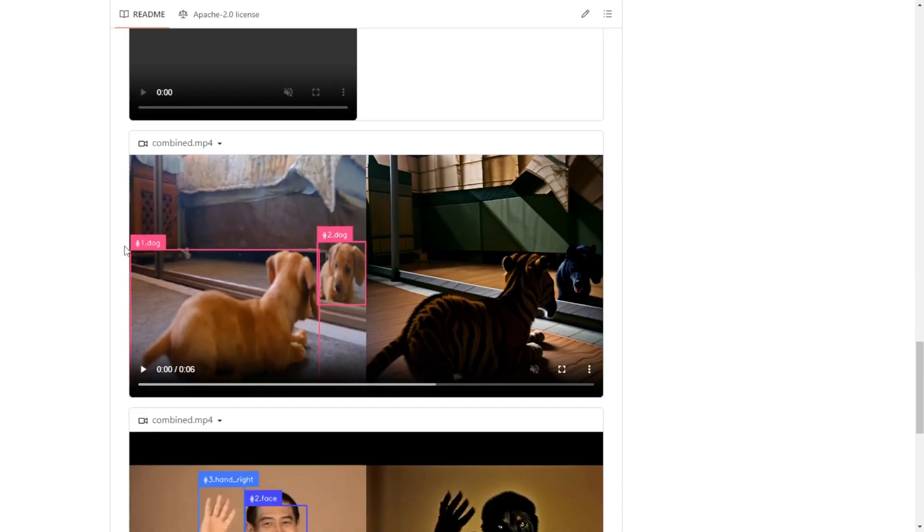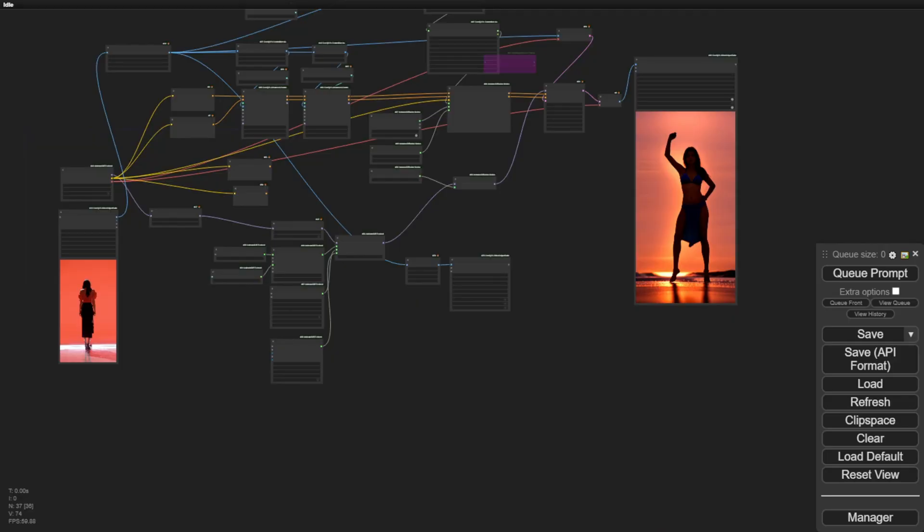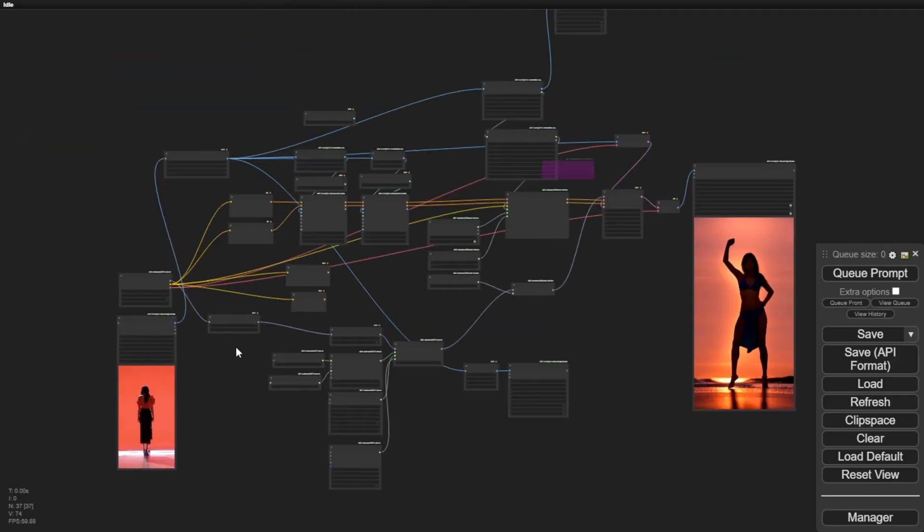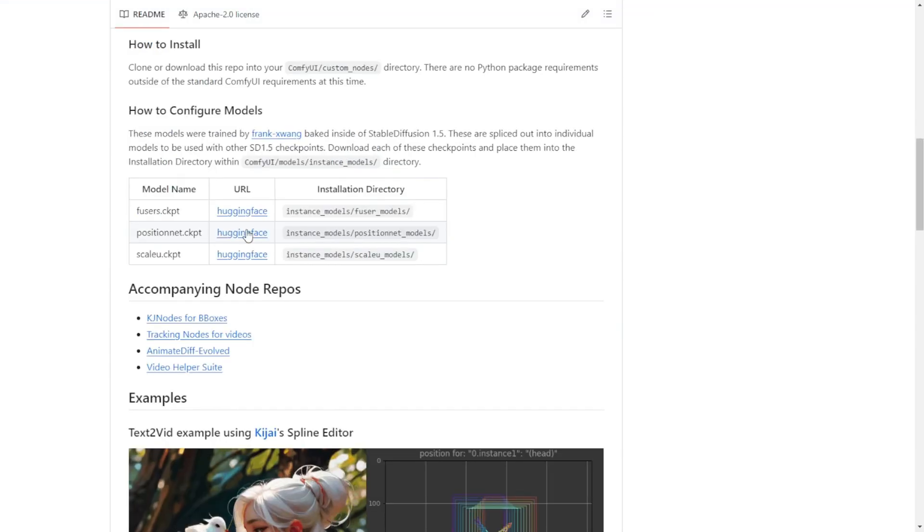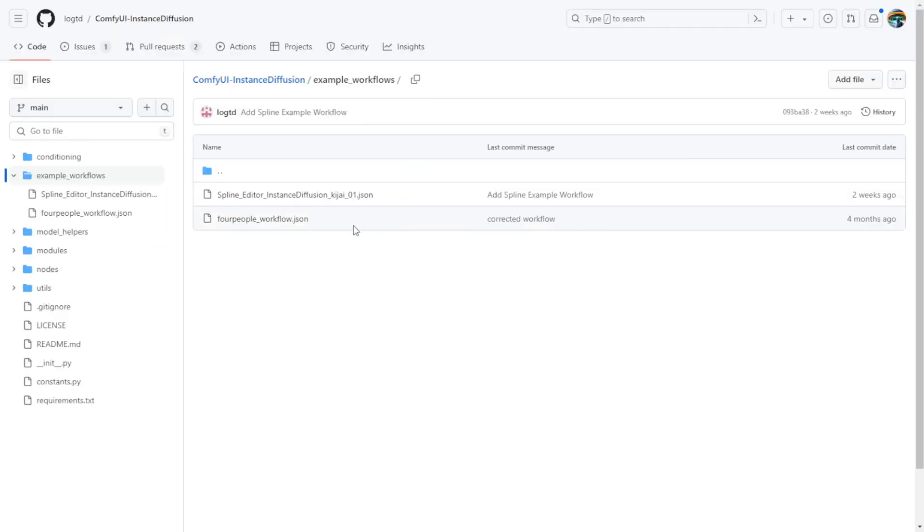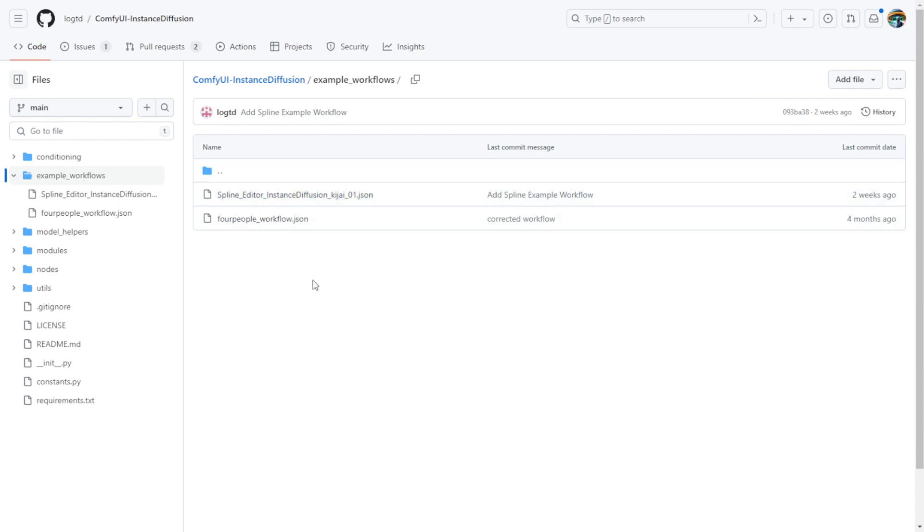So, let's dive into using this in ComfyUI. I already have the instance diffusion extension installed, which comes bundled with some starter workflow files. If we go back to the GitHub repo, and look in the examples subfolder, there are two pre-made workflows to explore. The spline editor one, controlling the hands and bird, and then a four people workflow using object detection.